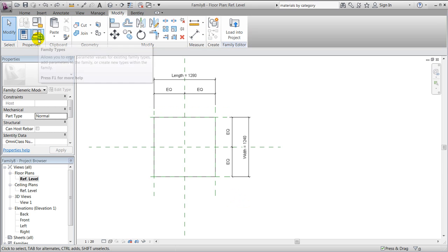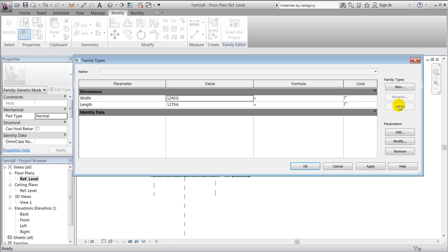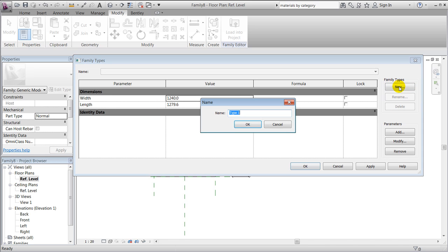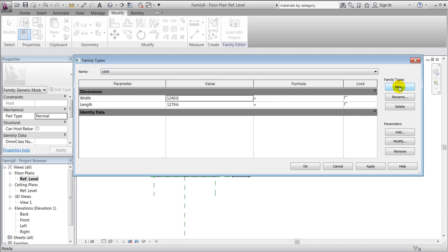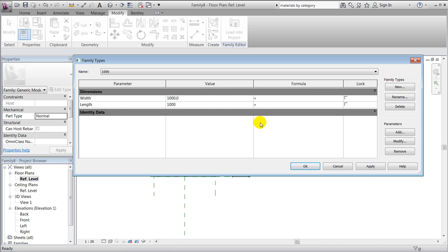If we go to the family types of it, we could create one called 1000 and change the dimension to 1000 and apply that.